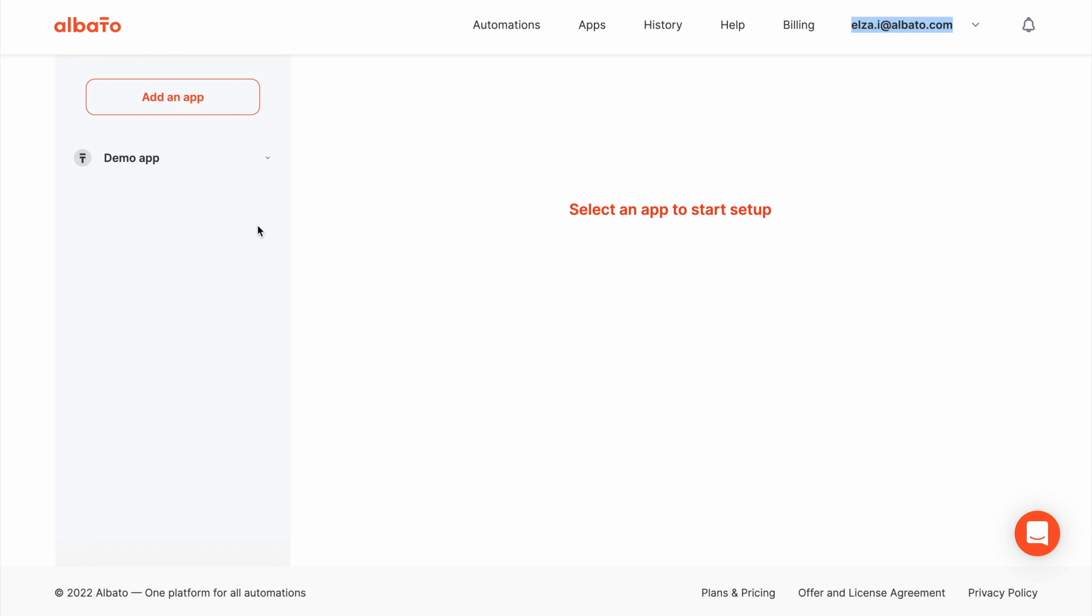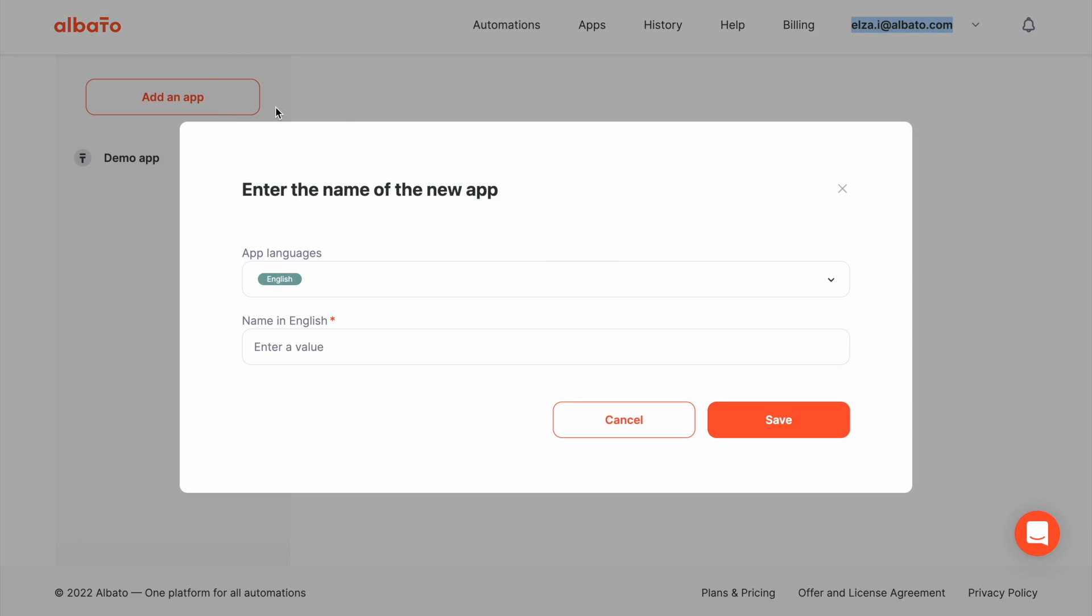Hi, today we will add our own app to Albata with its No-Code Apps Integrator. I will add a cloud-based email marketing platform Moosend.